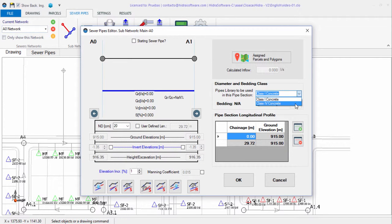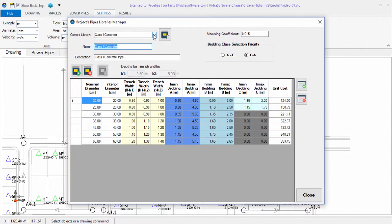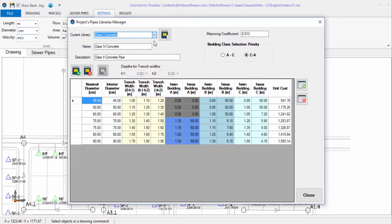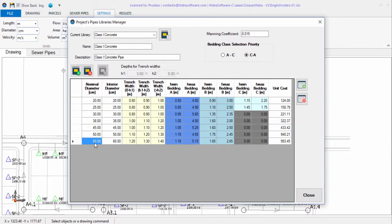When determining diameters in the automatic design options, the software references the sewer pipes library assigned to each pipe section. By editing a pipe section, you can see the selected sewer pipes library to be used as reference. The project's list of libraries is specified in the settings tab through the libraries pipes manager dialog. If the library assigned to a pipe section has a maximum of 600 millimeters, the search process will stop at that value — keep this in mind when interpreting design results.